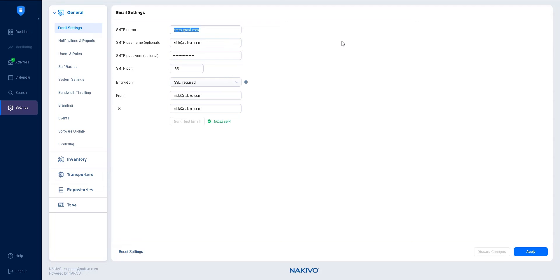First, make sure that the physical machine you're adding is supported and that all the prerequisites are met.